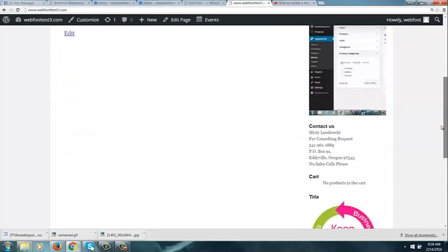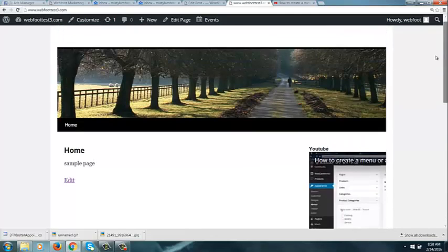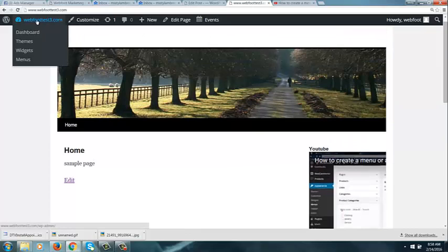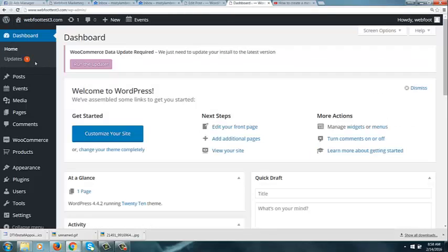So this is how we've added things to a widget area. Hopefully that was helpful. And I'm going to head back to my dashboard. Thank you for joining me, and see our other videos that are located on webfootmarketing.net.